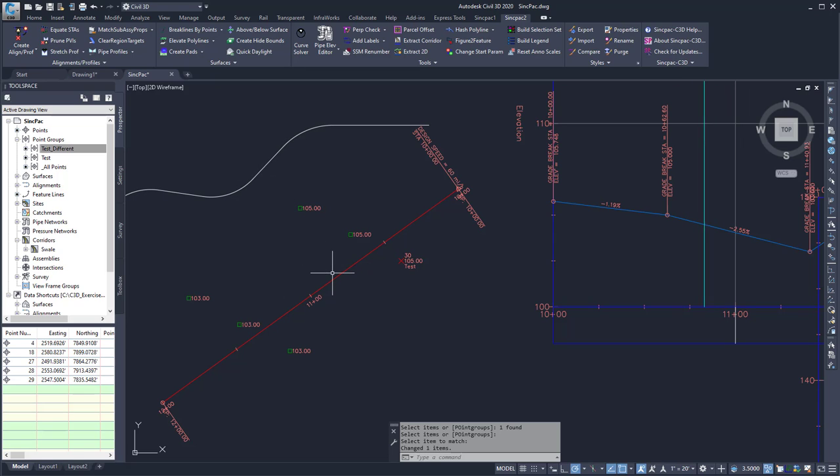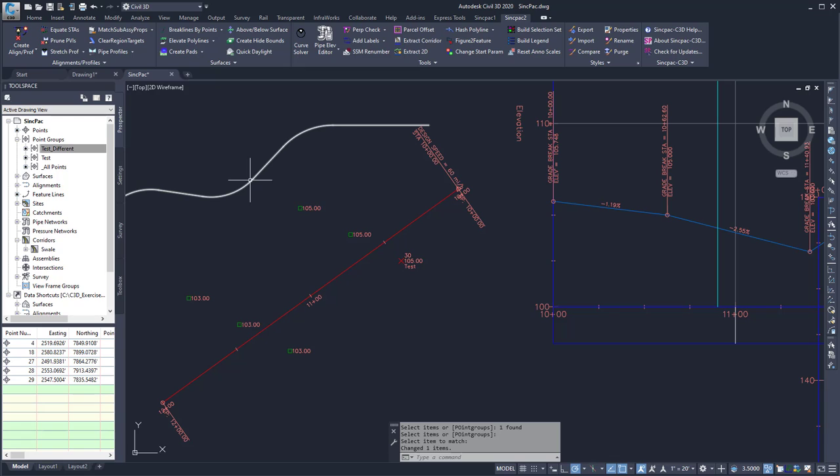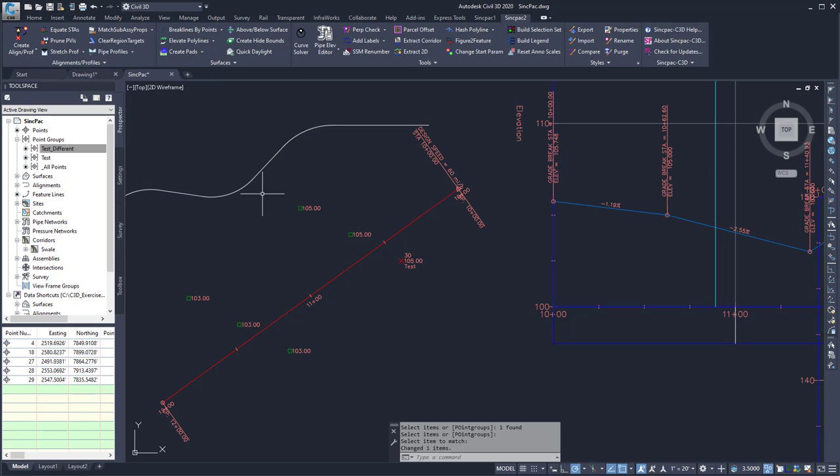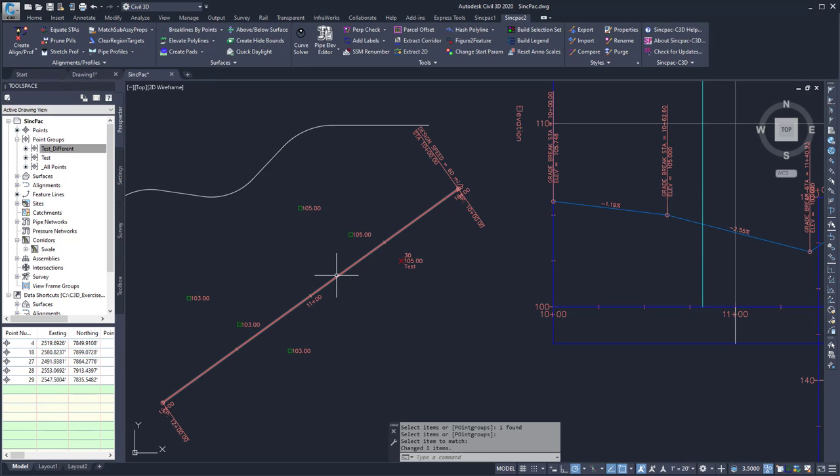Now, it may look like it didn't change, but if I hover over the alignment with the source object, I can see that its style is intersection basic. And if I hover over the alignment that I want to change, it also has intersection basic.